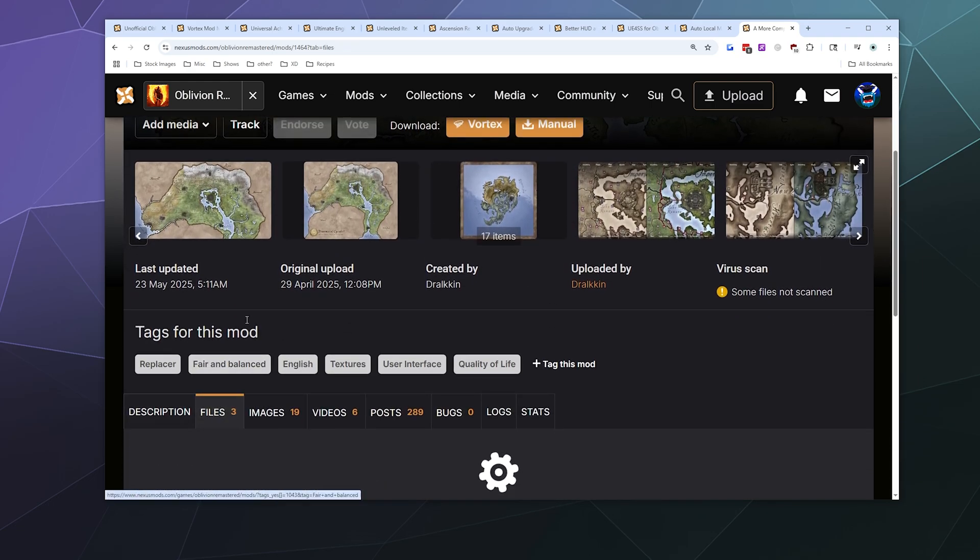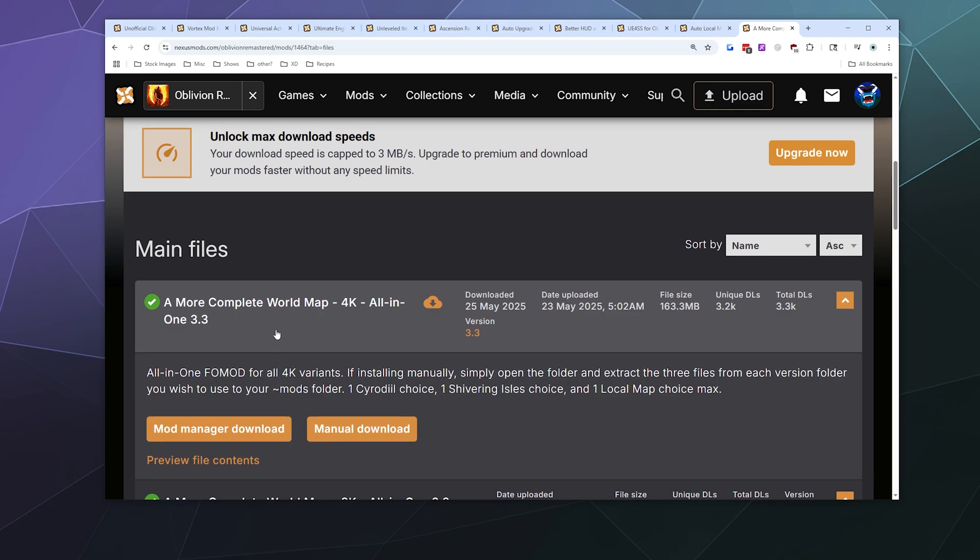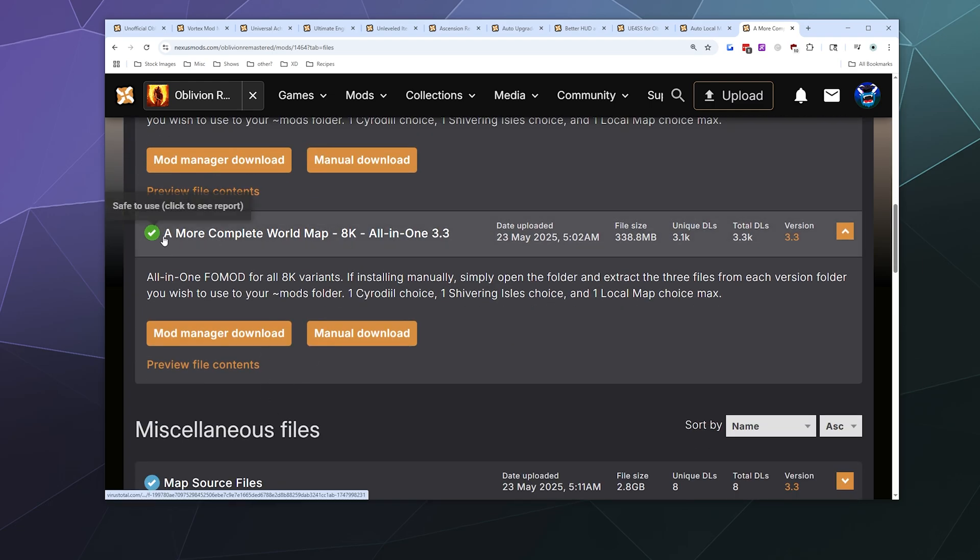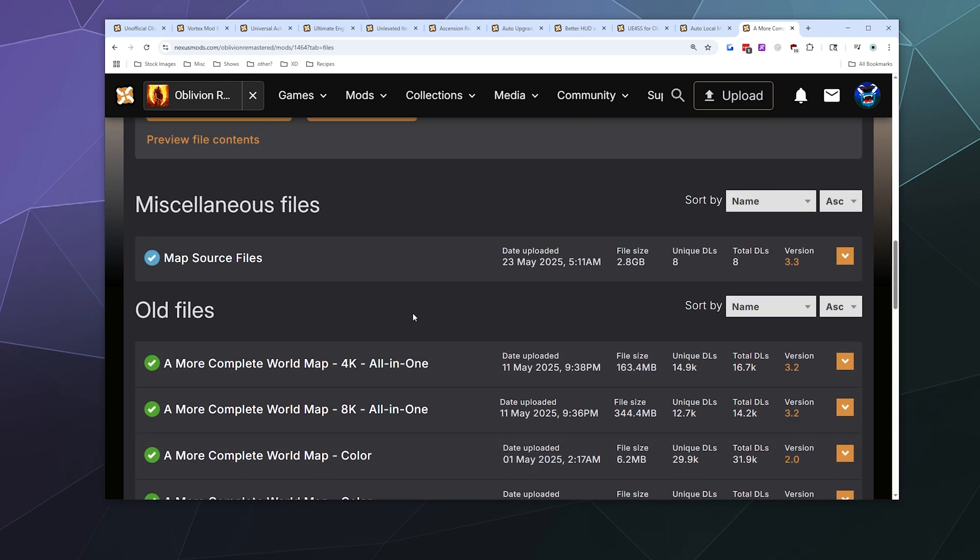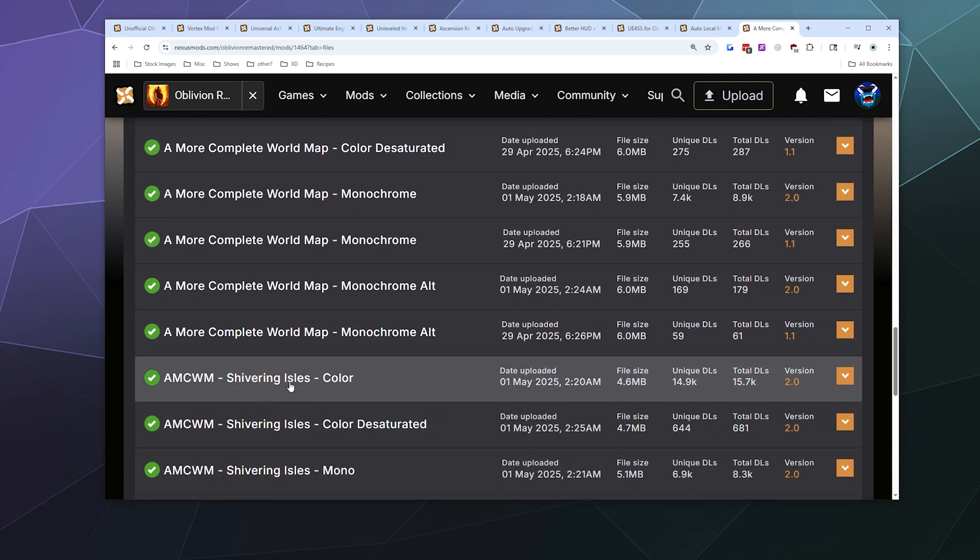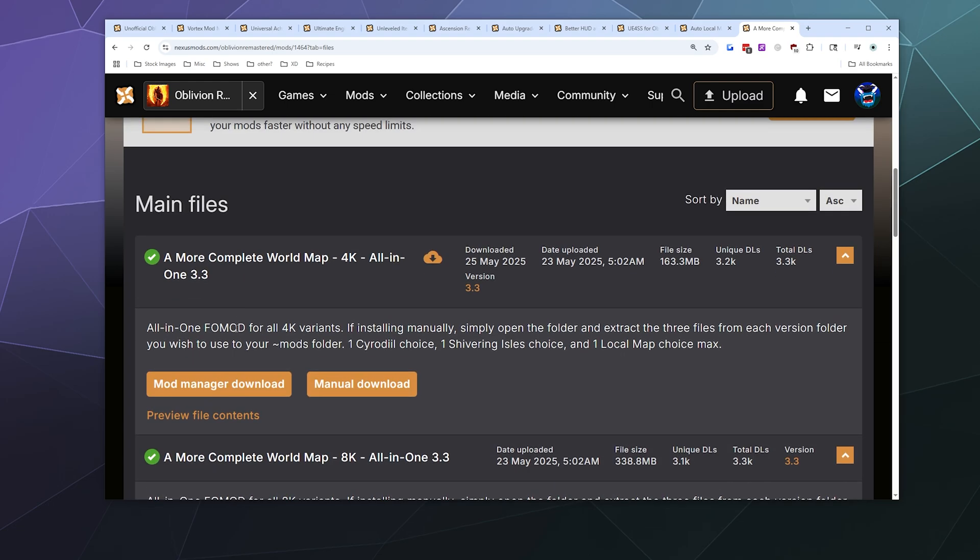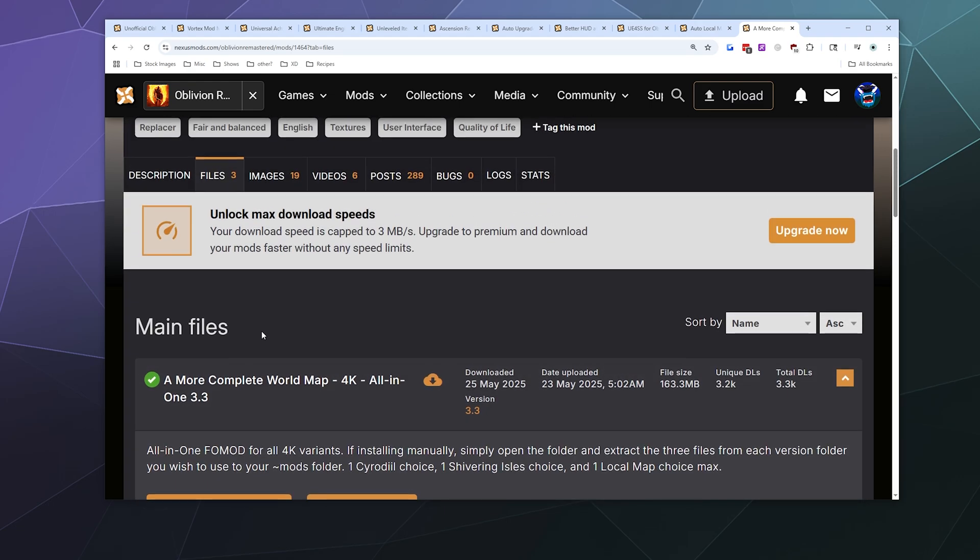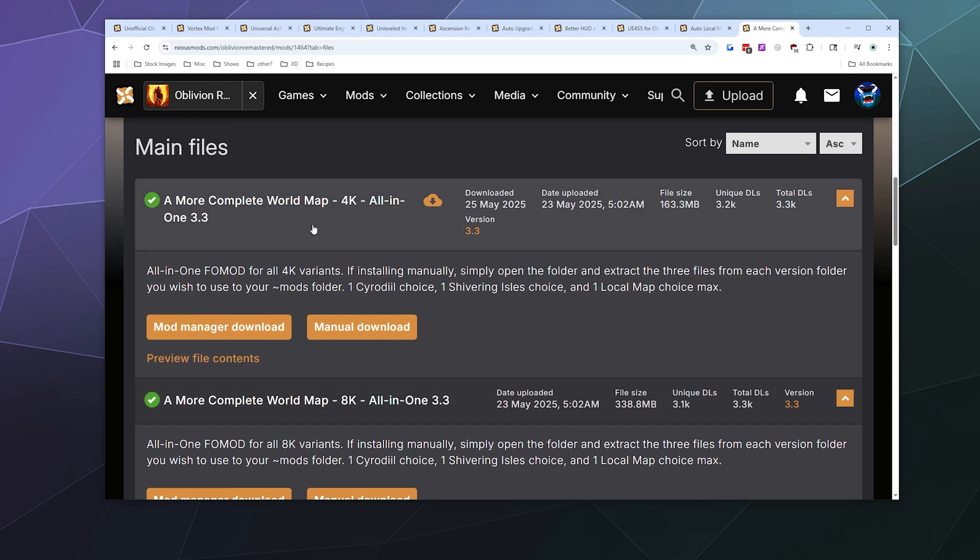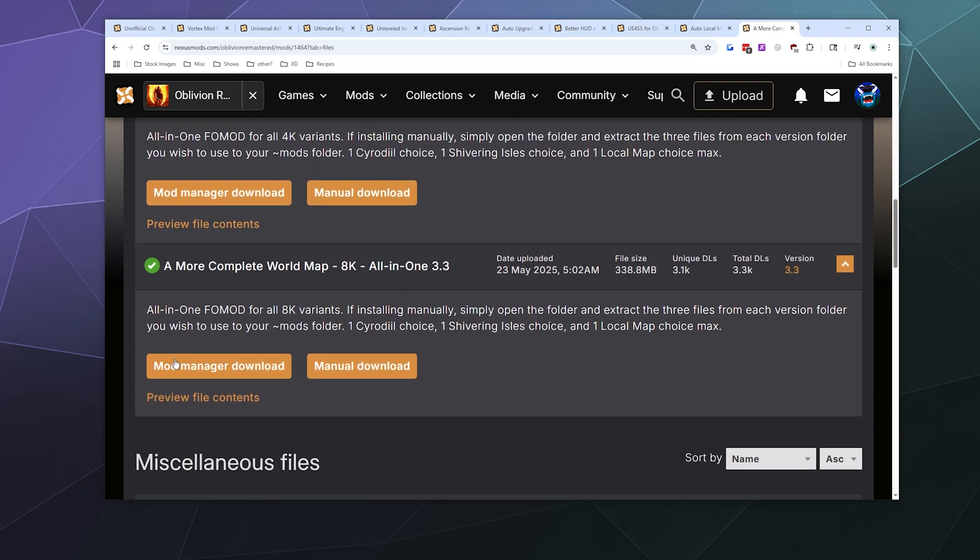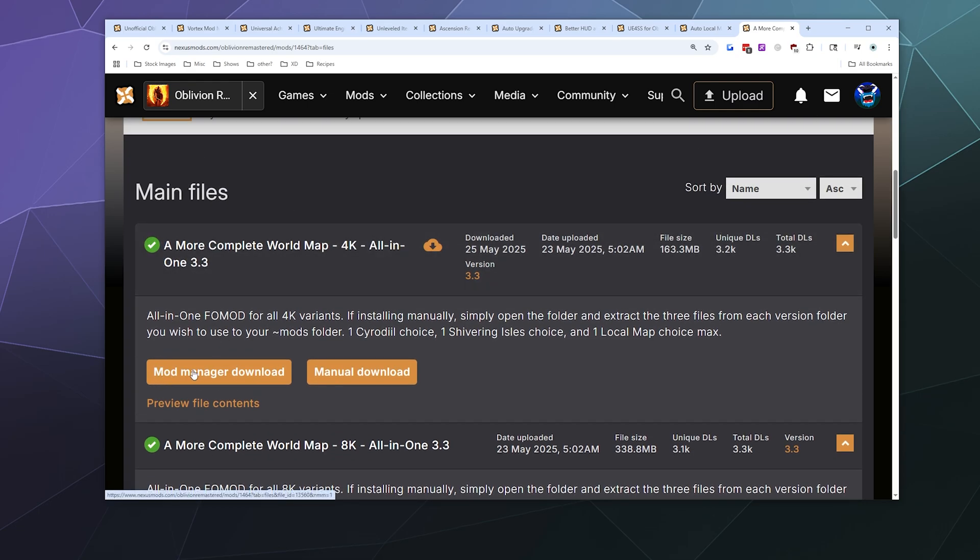So underneath the files, you have some options here. You have the first option, which is a more complete world map 4K version all in one edition. And then down here you have the 8K version, which is an all in one, and then down here is miscellaneous. You can download the individual file versions so that you don't have to download quite so much stuff. I don't have an 8K monitor, so I'm not going to download the 8K version. But if you do, feel free to download this one. So I'm going to download the 4K version here.